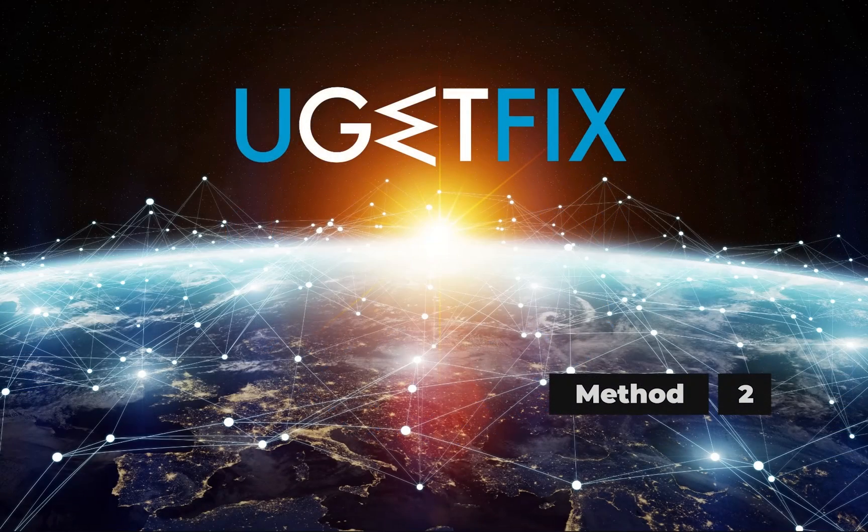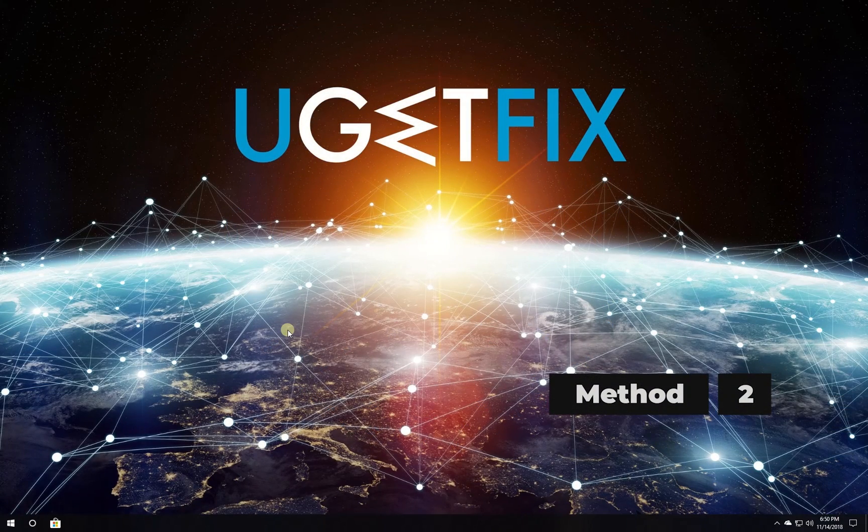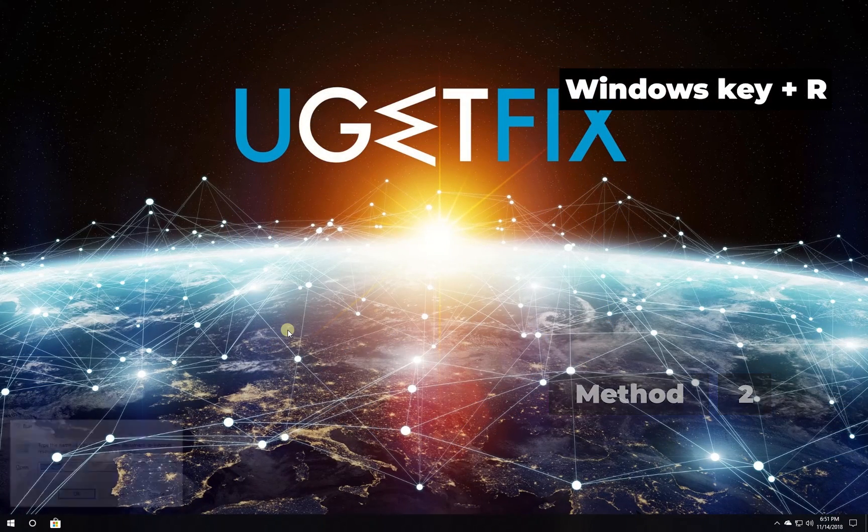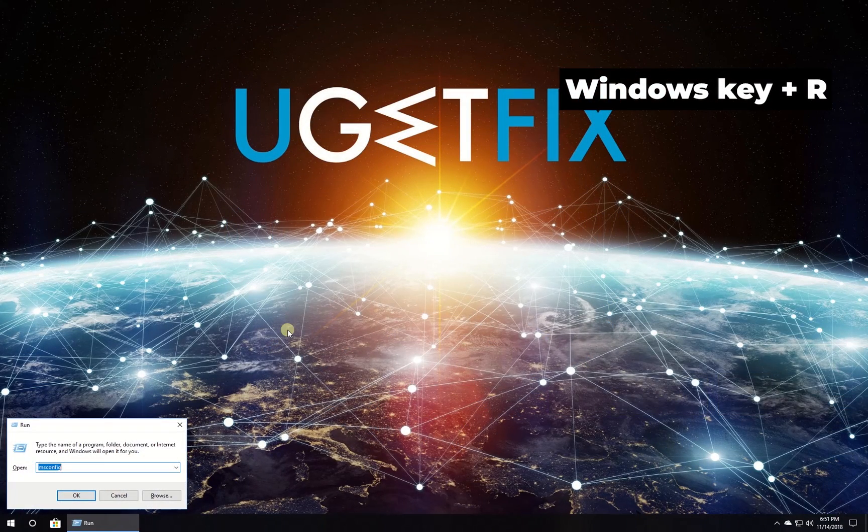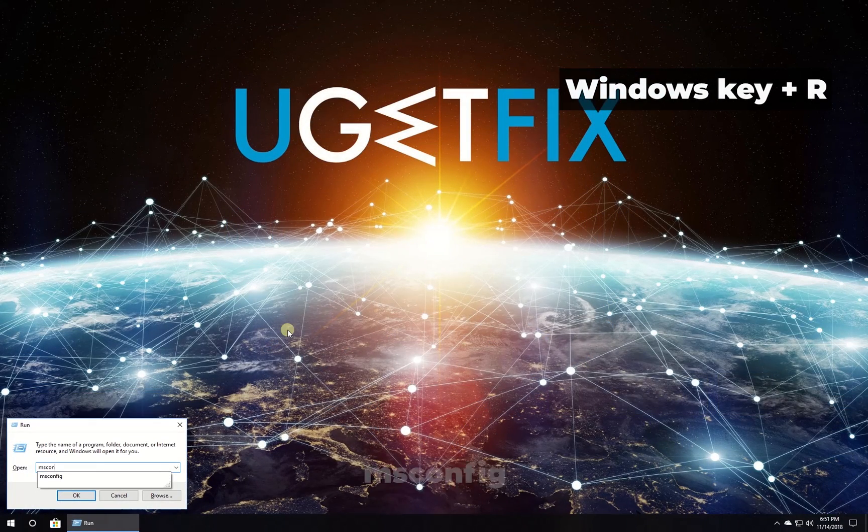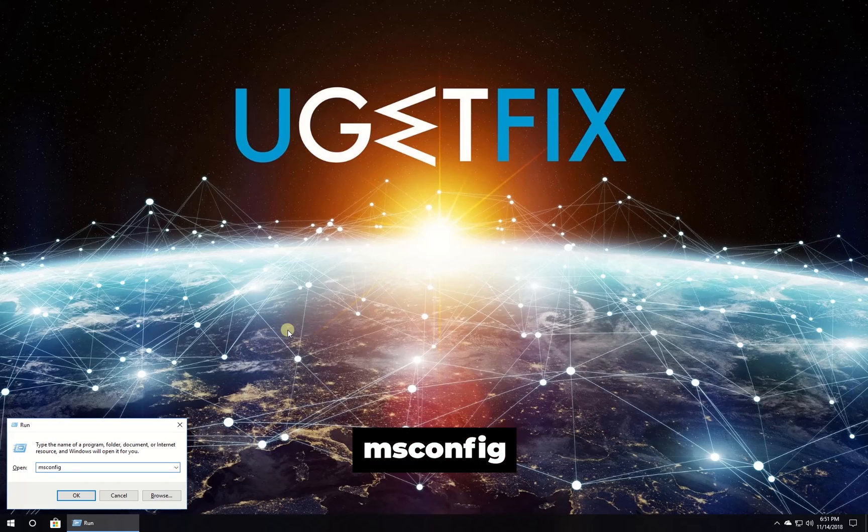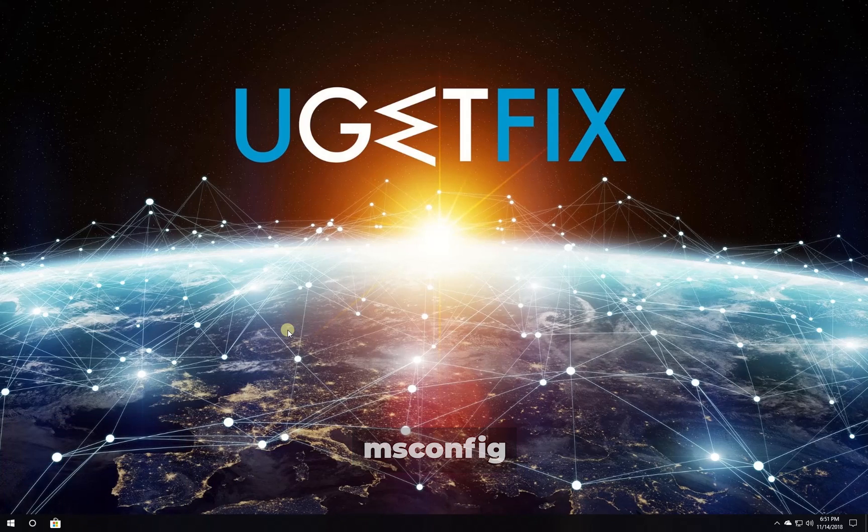Now let's try clean boot. Press Windows key with letter R simultaneously, type in the given command and press enter.